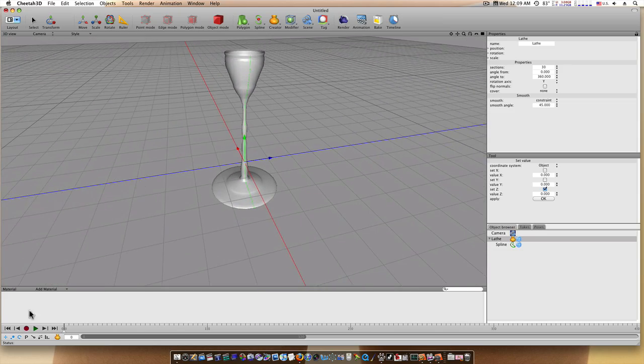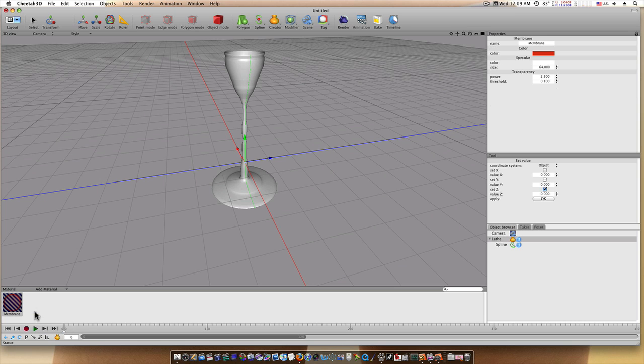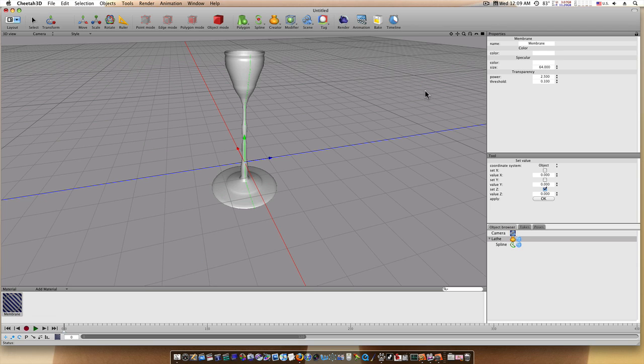We could add a material. Let's say a membrane and we'll go up here and we'll make it white like that. We'll take the power up and the transparency all the way up and we'll take the threshold to about 0.25.